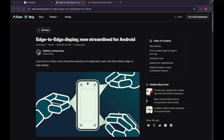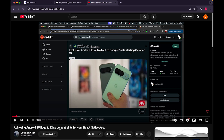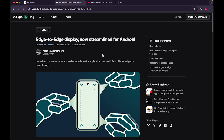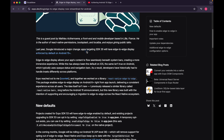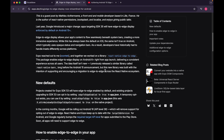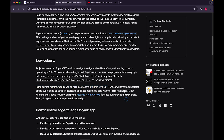In this video I'll be explaining how you can implement edge-to-edge display inside your Expo React Native application. Last year I made an in-depth guide on achieving Android 15 edge-to-edge compatibility for a bare React Native application. This year I'm going to explain how you can do the same in an Expo-powered React Native application. In Android 15, Google provided an opt-out option, but in Android 16 it's mandatory — Google will be rolling out Android 16 which will remove support for opting out of edge-to-edge.